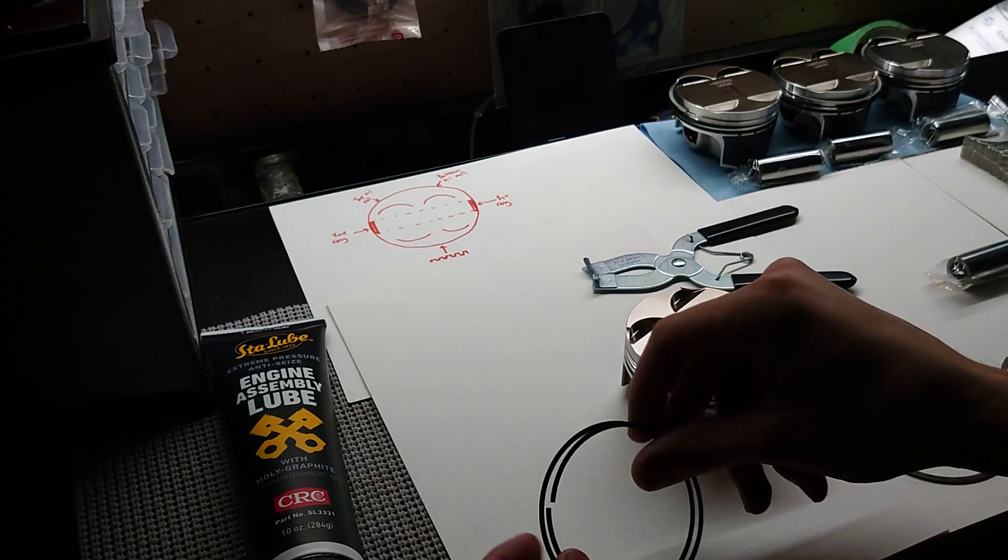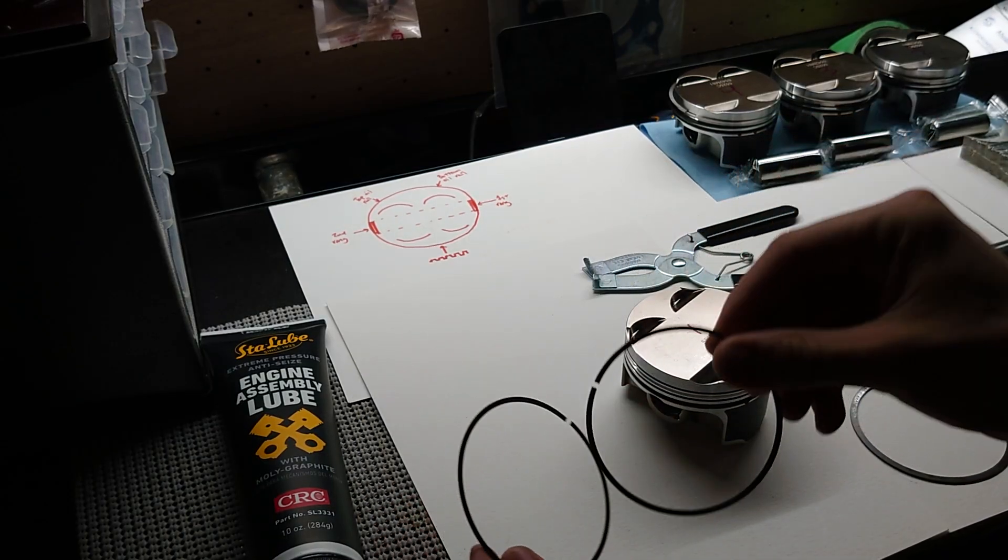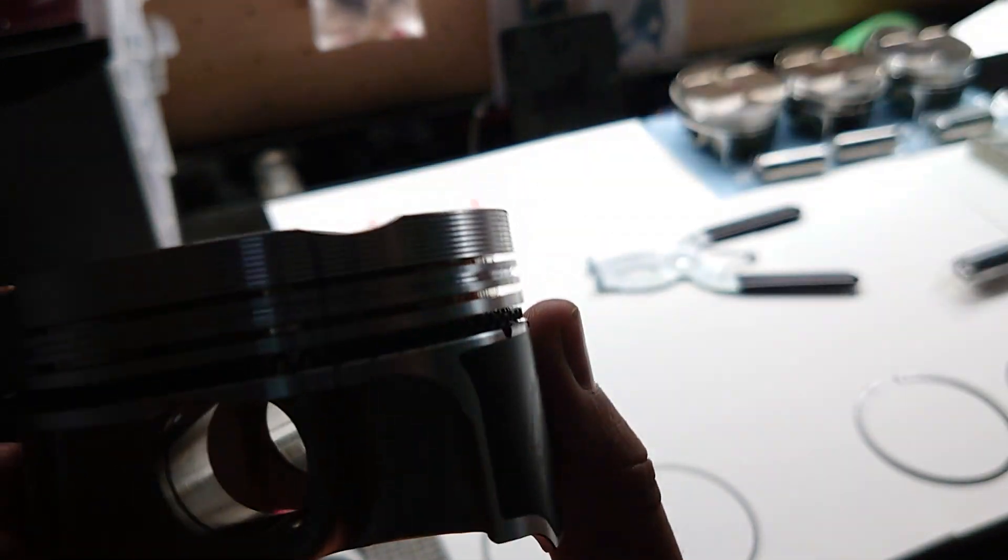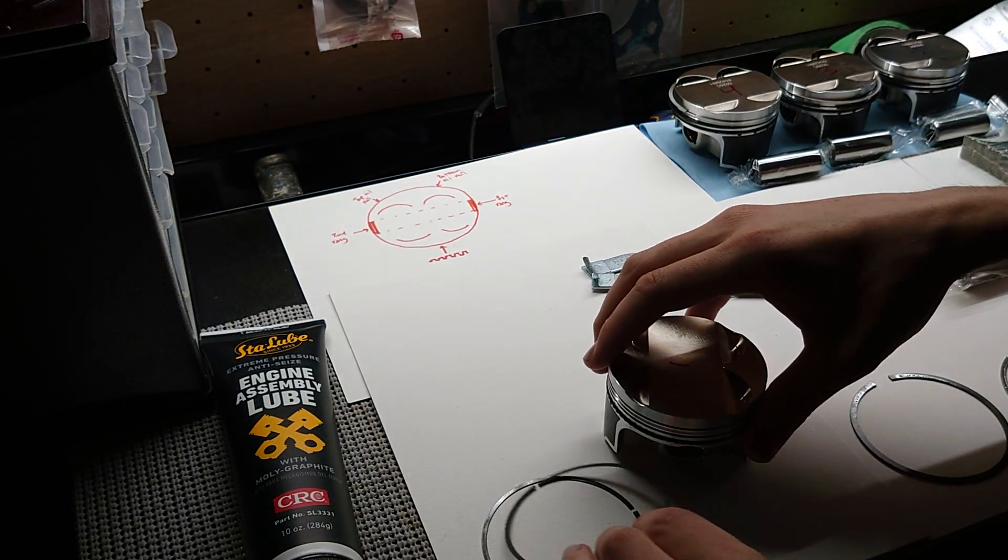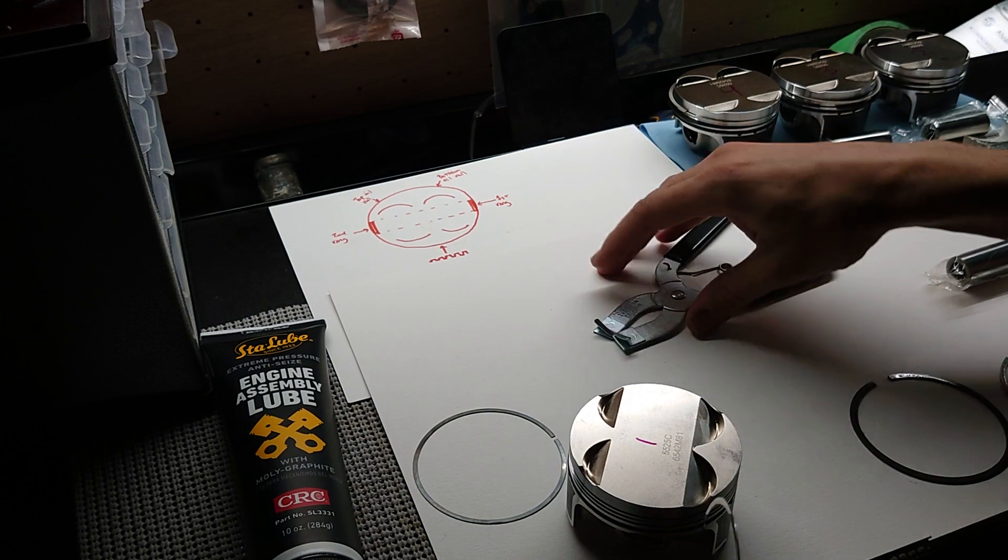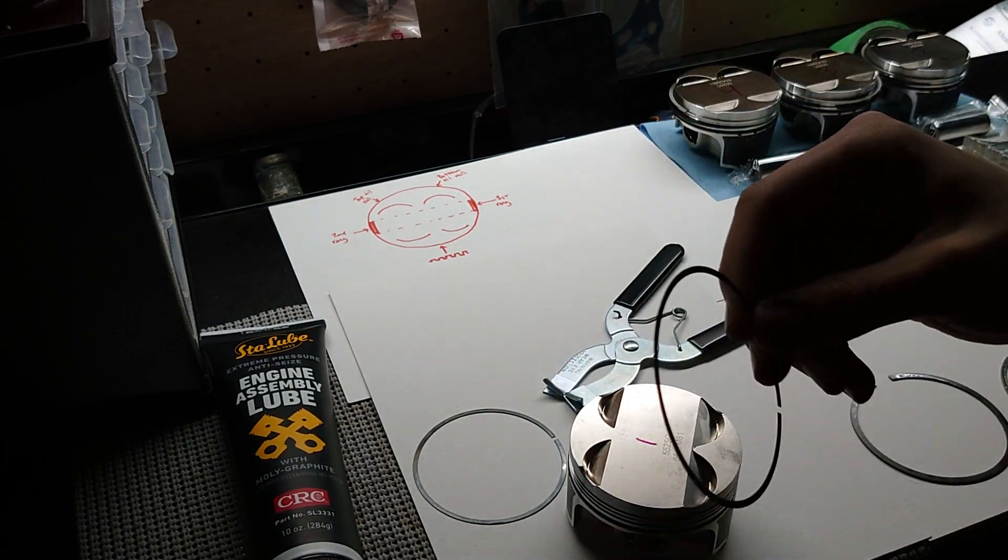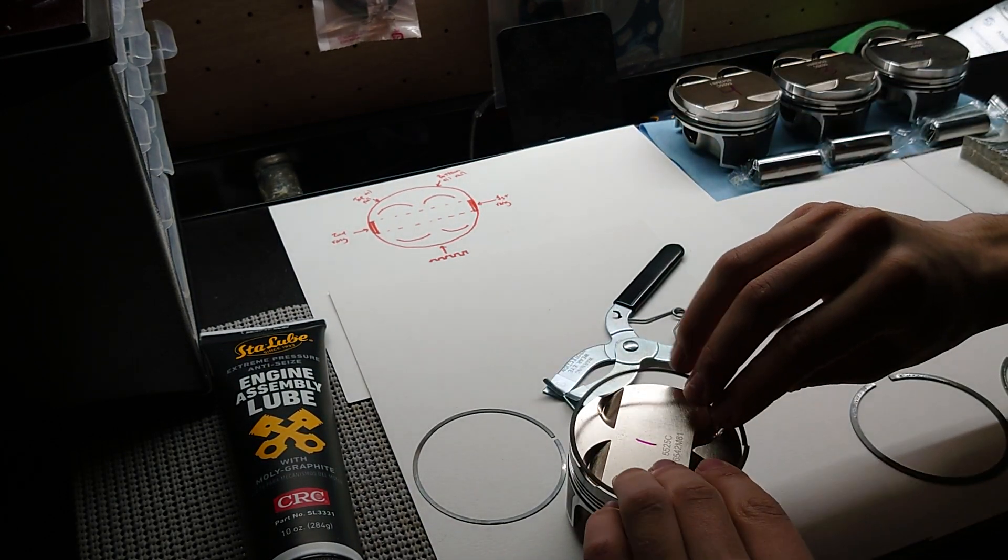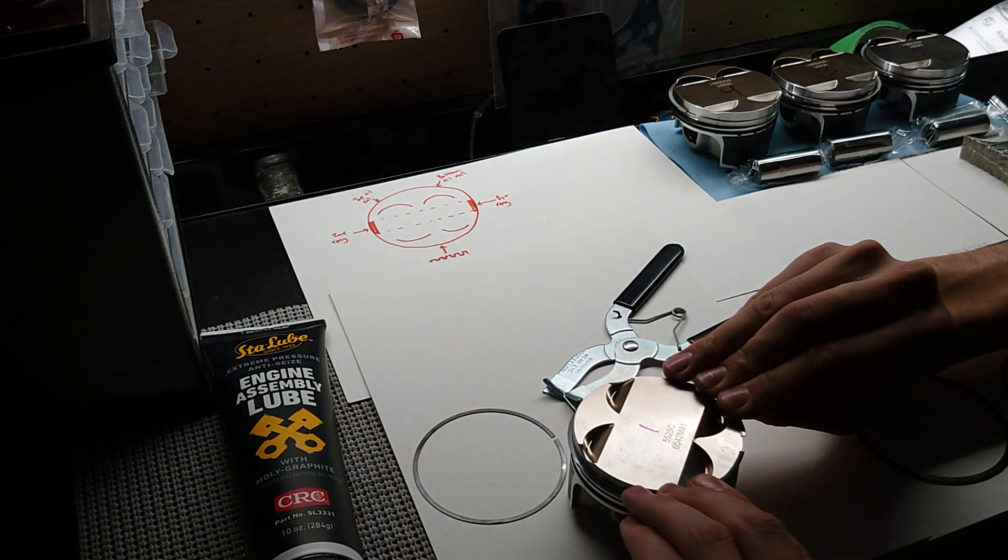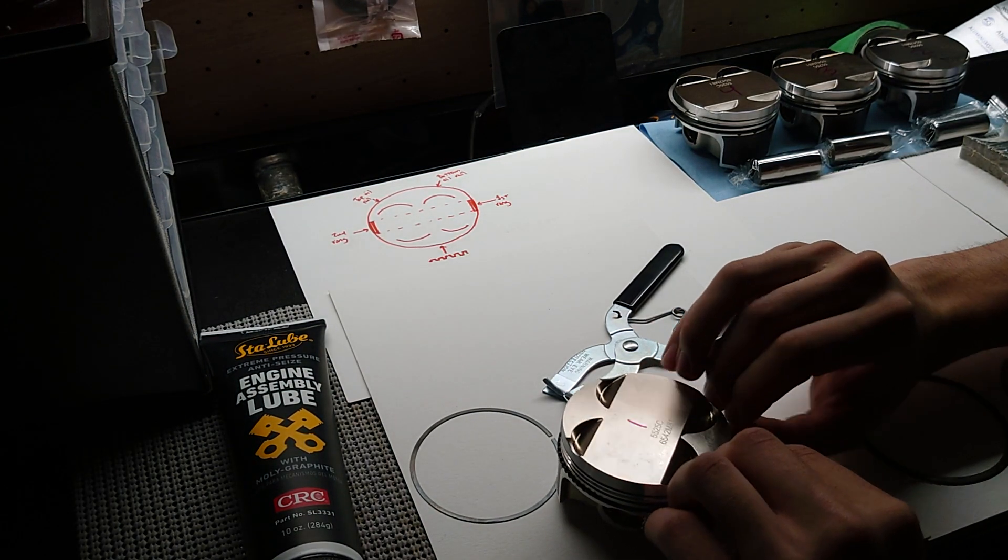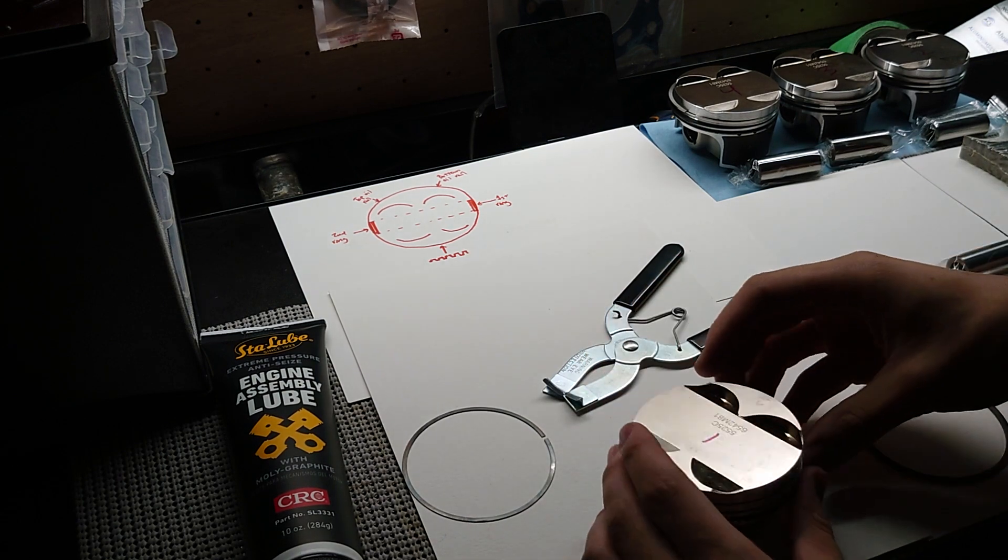All right, next I'm going to install my oil rails. These are going to slide right on top and below the oil expander ring, all on the same groove there. Now these are a little too skinny to use with my installation tool, so I'm going to have to carefully do this by hand. I'm going to walk it over and try not to scratch anything.